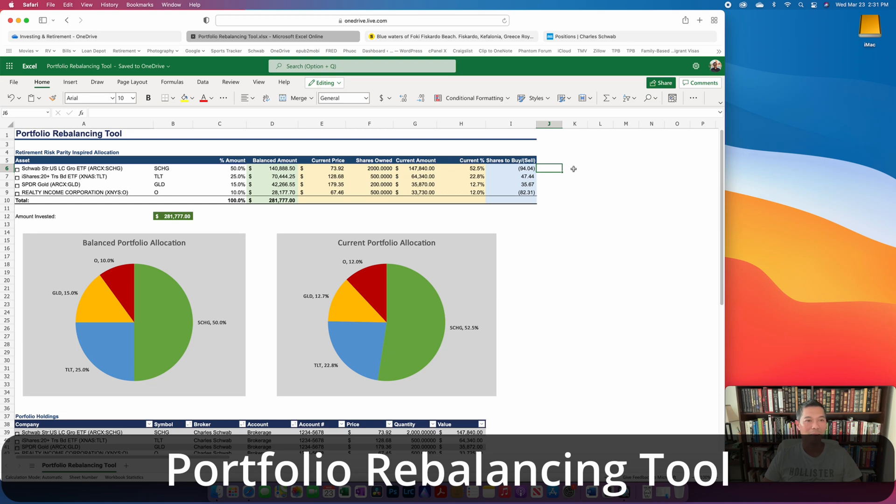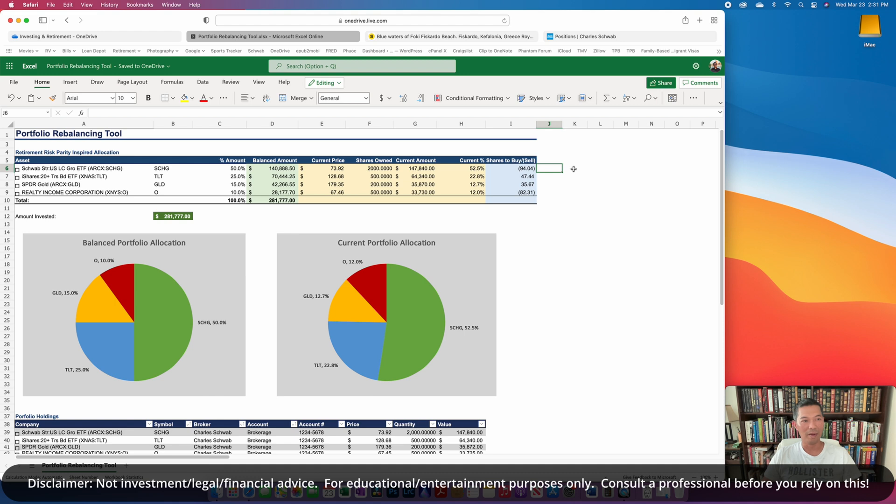All right, today I'm back with another tool. Hopefully this is going to be a very short video, but I call this tool my portfolio rebalancing tool.